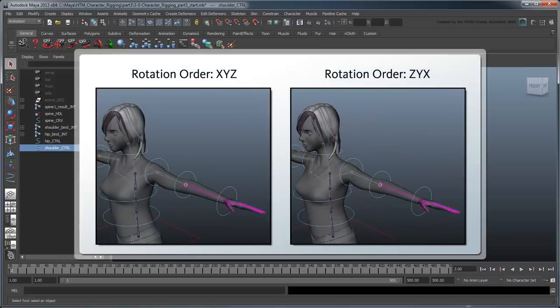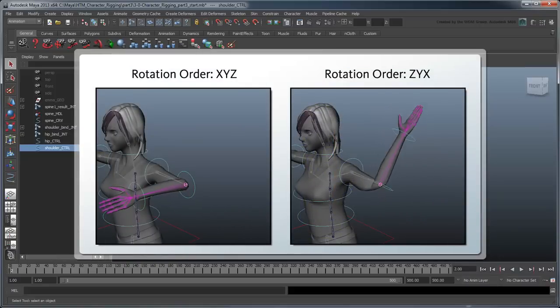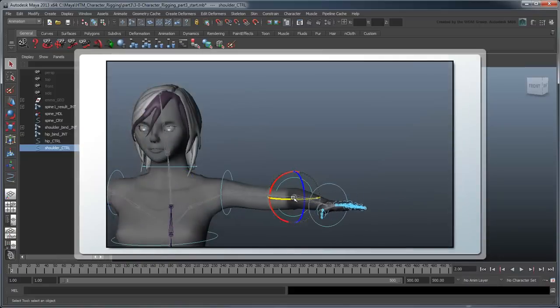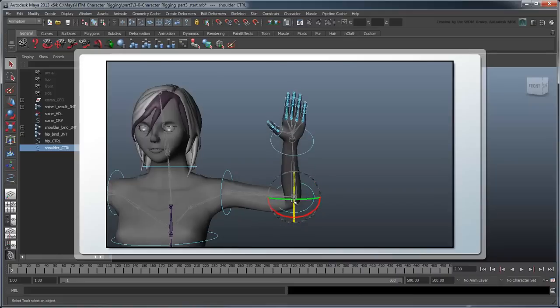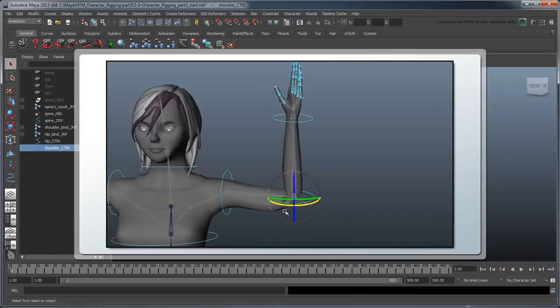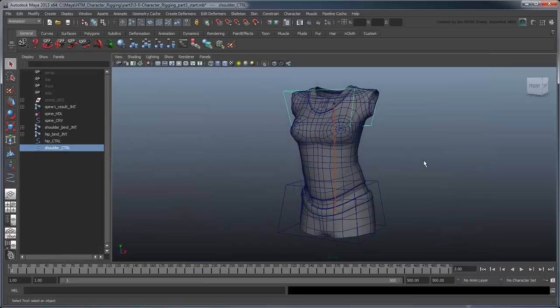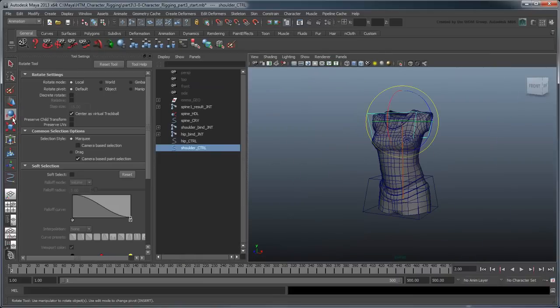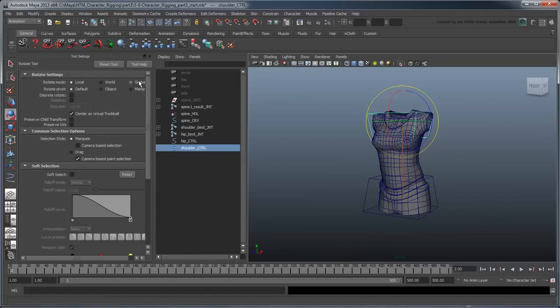Rotation orders are a very important but often forgotten aspect of rigging. Correct rotation orders will ensure that your rig is able to reach every desired pose and that the axes will always make sense whenever you use your controls. To see the effect of rotation orders, double-click the Rotate tool and set it to Gimbal Mode.